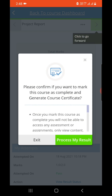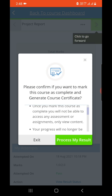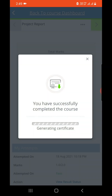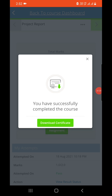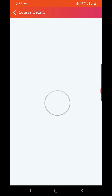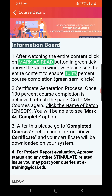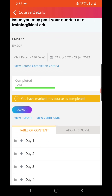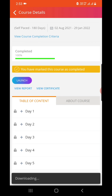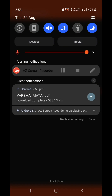Select the forward option. It will ask you to confirm if you want to mark this course as complete and generate the course certificate. My course is complete, so I will select 'Process My Result.' It is generating the certificate — you can see it is successfully completed. You can download the certificate from here, and it is showing as 100 percent completed.